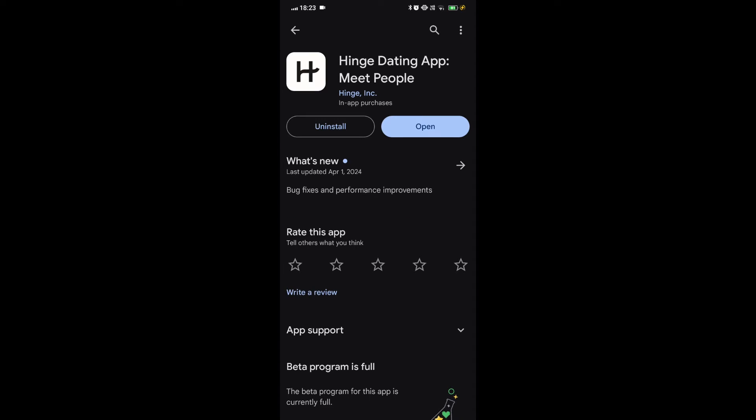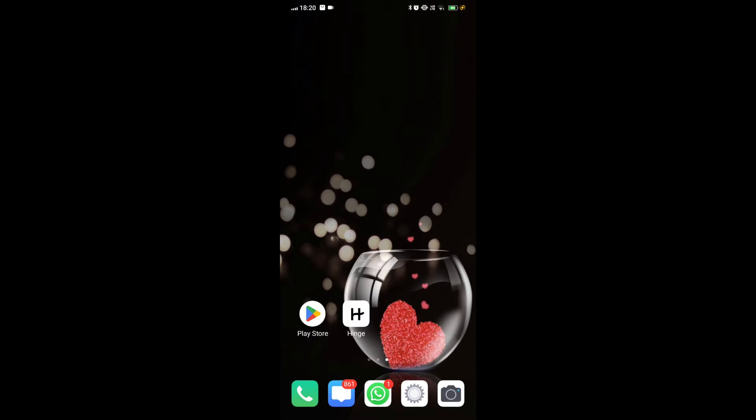If an update is available, you will see an update button. Tap on it to update the app.